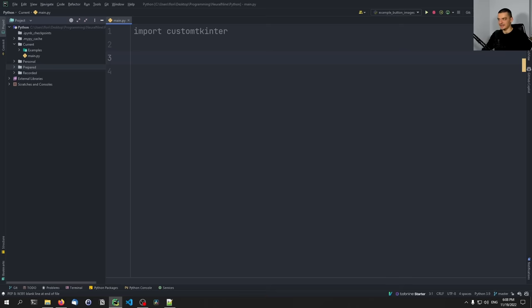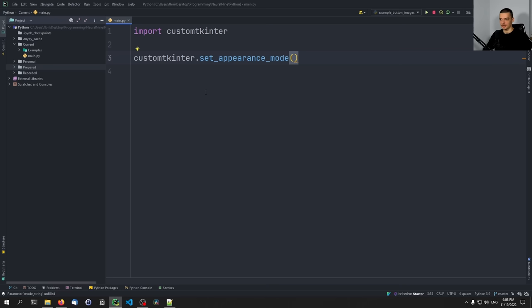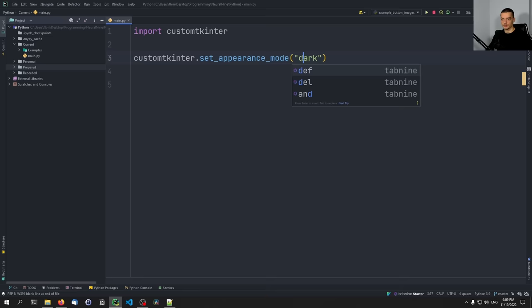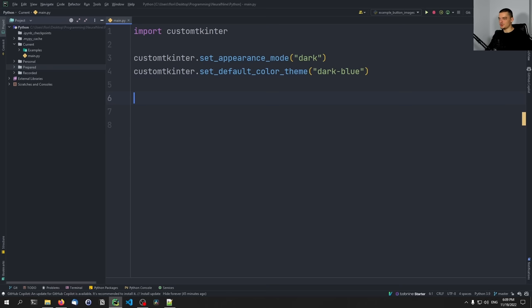We're going to start by defining some basic parameters — we're going to set the appearance mode and a color scheme. For that, we say customtkinter.set_appearance_mode(). You have three choices: 'system', 'dark', and 'light'. If you go with 'system', it takes the system setting. I'm going to go with 'dark' so my application always has dark mode. Then I'm also going to say customtkinter.set_default_color_theme(), and here we'll say 'dark-blue'. You can also set 'blue' or 'green' — those are the three themes available.